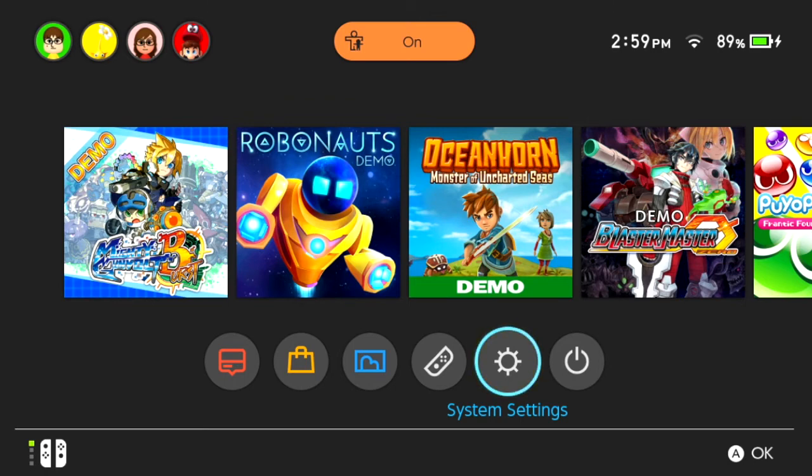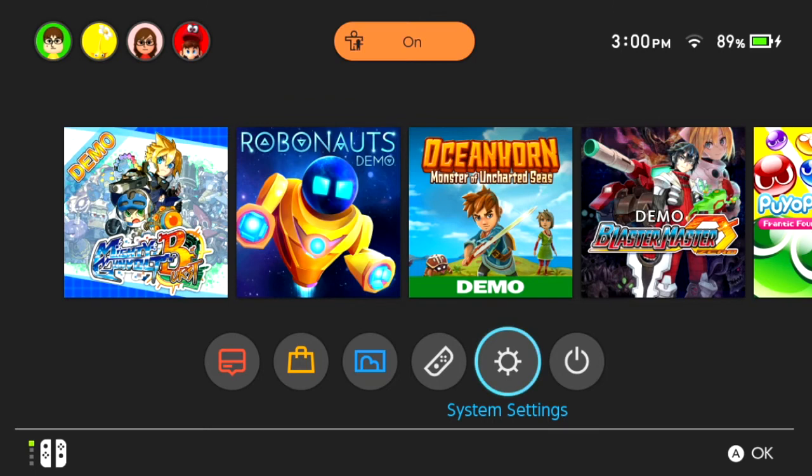So, what did we learn? You can watch YouTube videos on the Switch. You just have to have a strong enough signal and you have to know what you're doing.